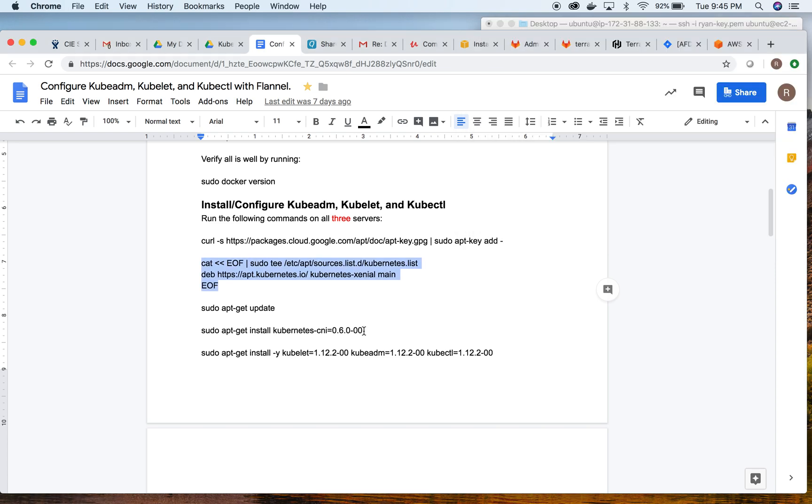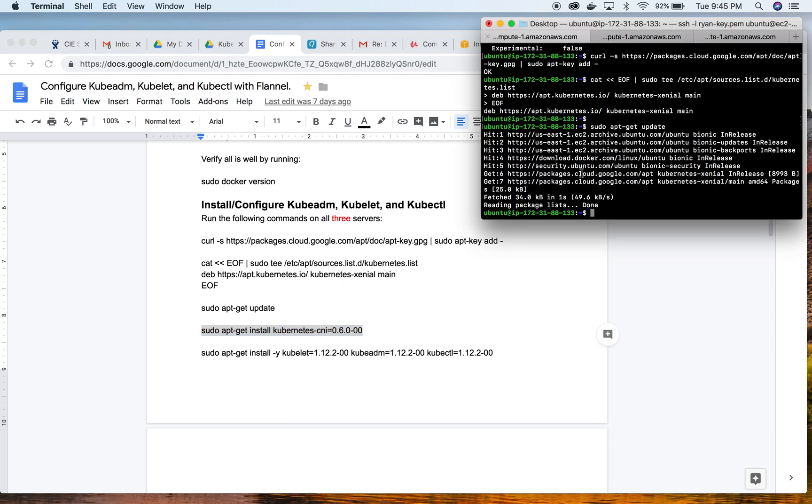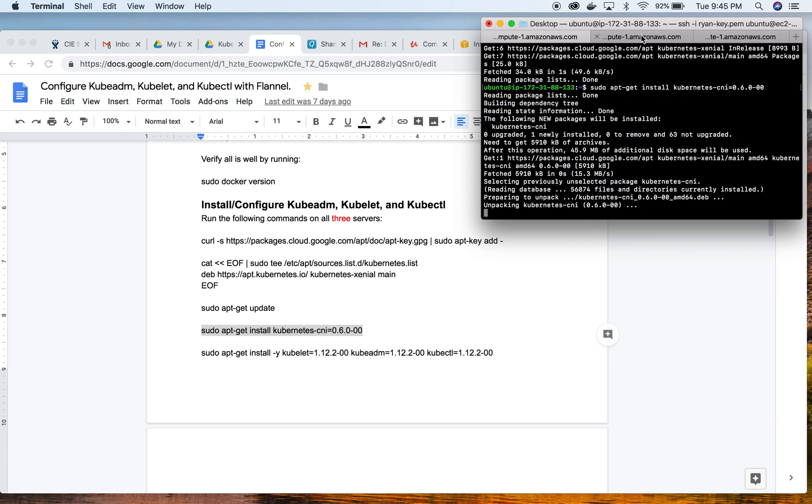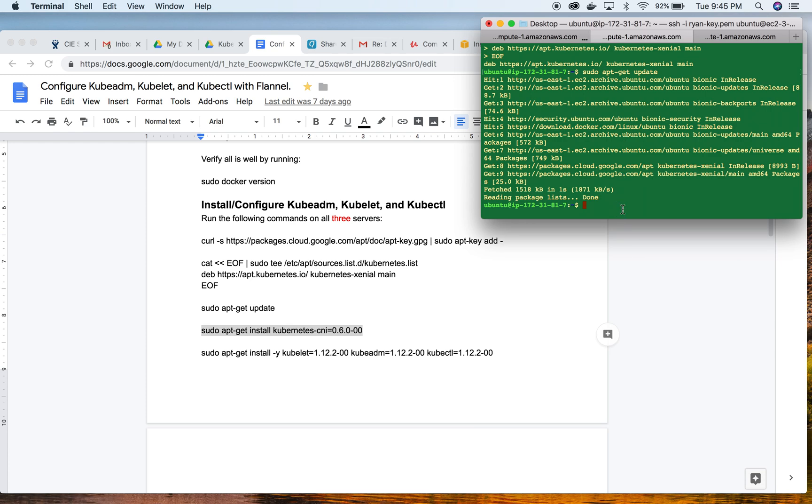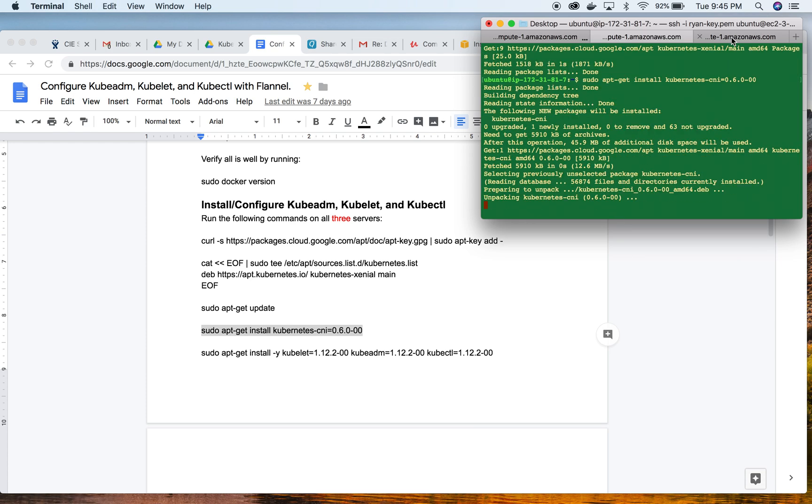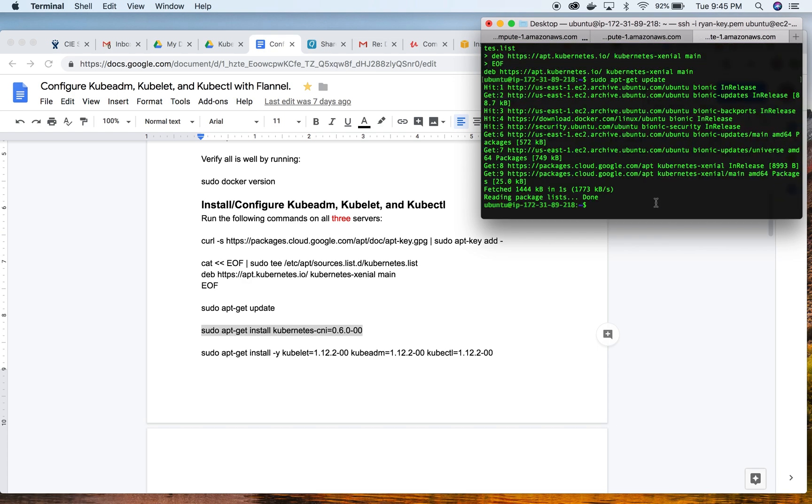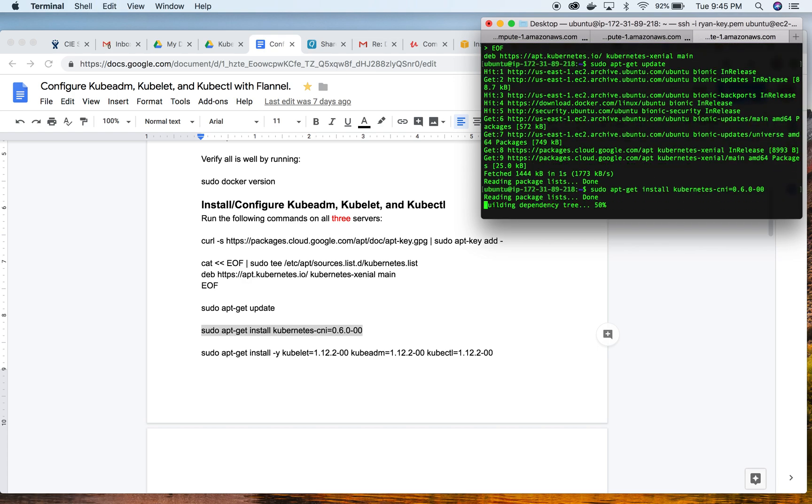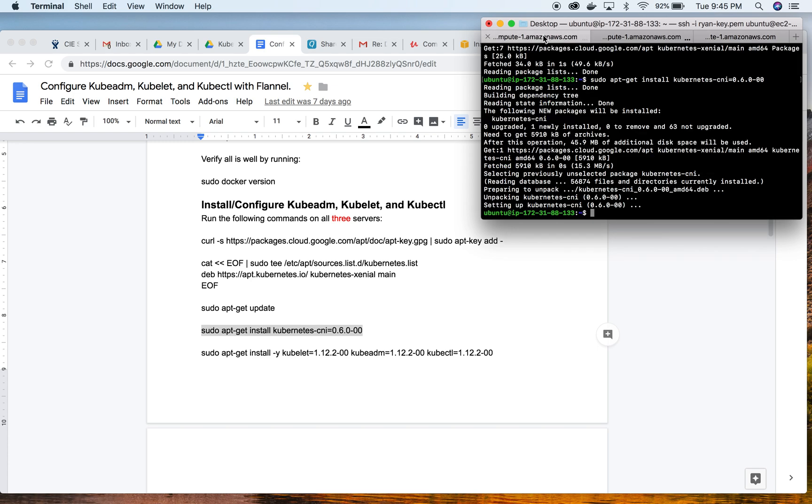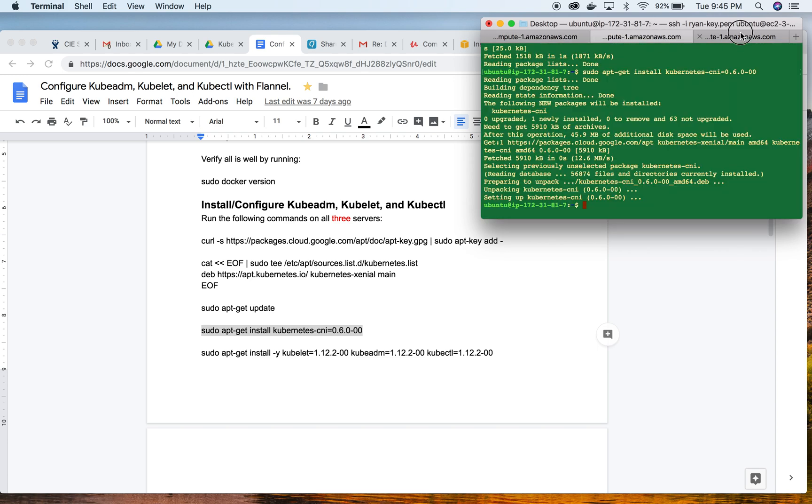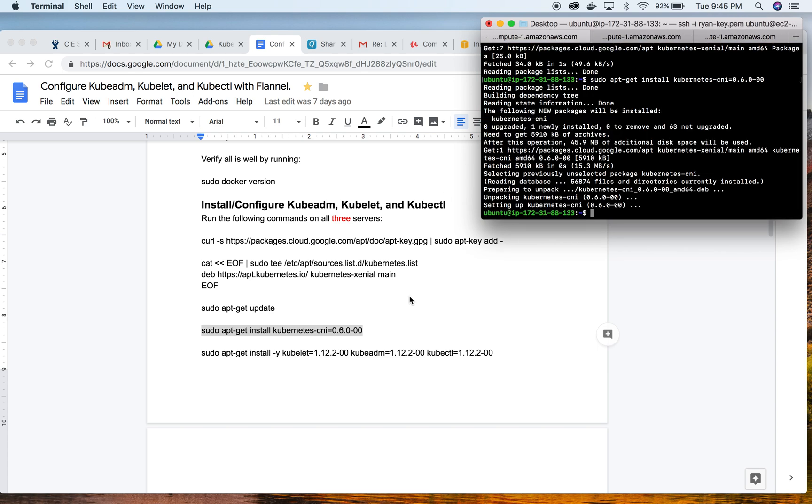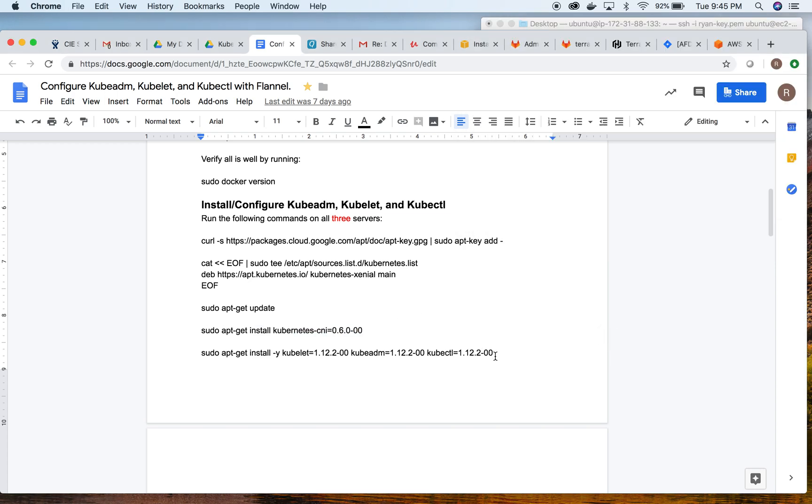We're going to once again install a very specific version of Kubernetes. This is so that we can maintain our dependencies and we know what our configuration is and we have control over when it's updated.